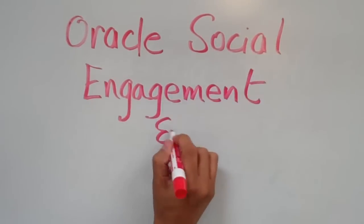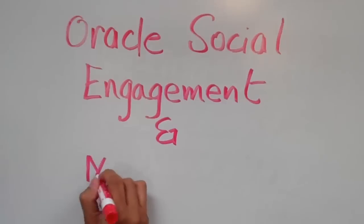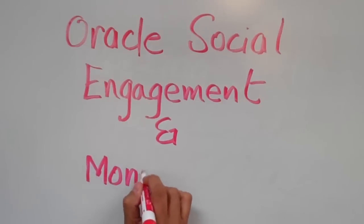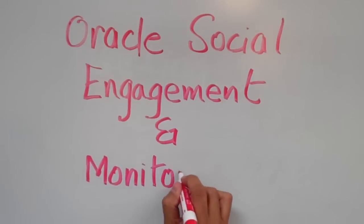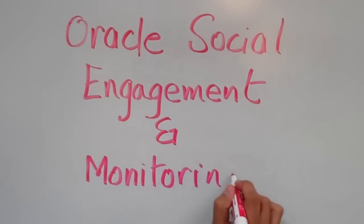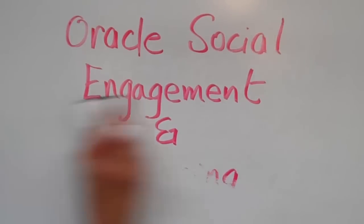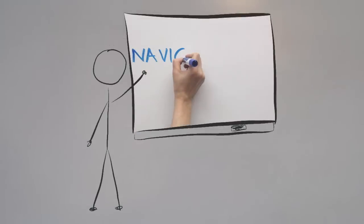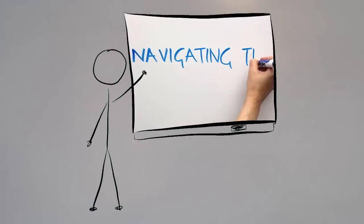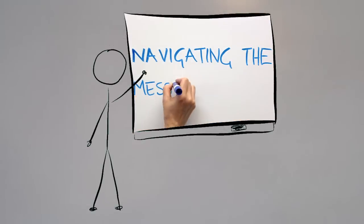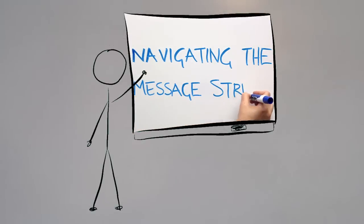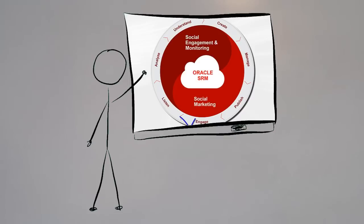Hey, this is Nick, and welcome to Oracle Social Engagement and Monitoring. If you've already watched Cindy's video on navigating social messages with the Oracle Social Engagement tool, you've seen how to